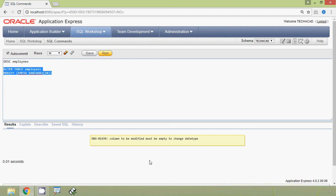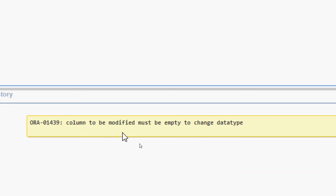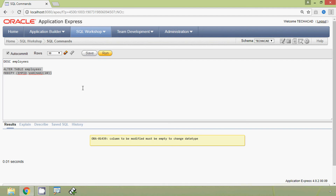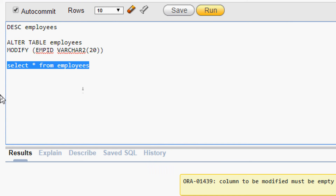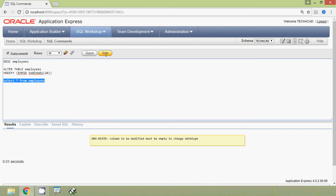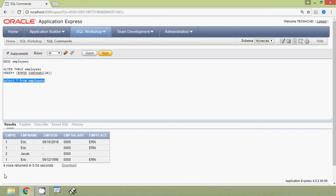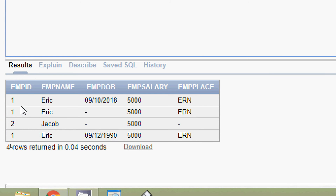Here we received an error message: 'column to be modified must be empty to change data type.' We are unable to change the data type from NUMBER to VARCHAR2 because the employees table has some data. We will run SELECT * FROM employees, and here we can see the table with the mpid column which has some values.